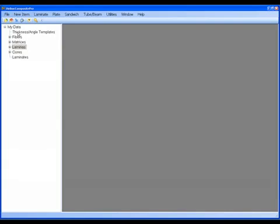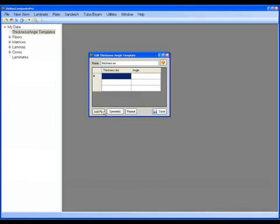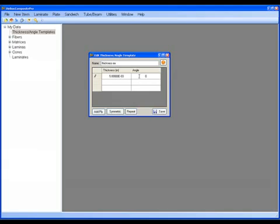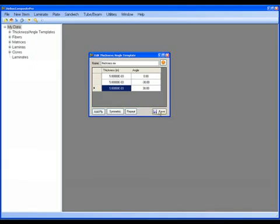The first thing that is somewhat unusual is the Thickness Angle Template. Let's create a new Thickness Angle Template. I'm going to call this Thickness Example. And let's say that in my manufacturing process, I typically like to use three plies that are almost always five thousandths in terms of thickness. And I like to use zero and minus 30 and plus 30 degrees, each ply at five thousandths thick. And if I can save that, now I can close it here.